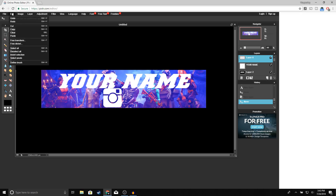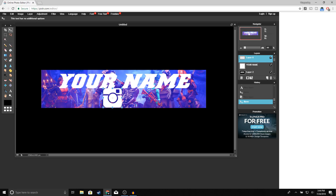To resize the image, go to Edit > Free Transform, or you can press Ctrl+T. Before you resize, make sure you're holding Shift and resize from the corner to maintain proportions. Go ahead and put the Instagram logo where you want it and press Enter.